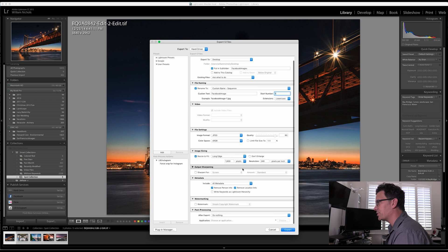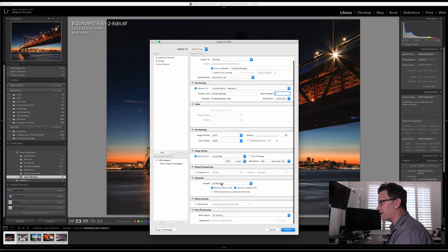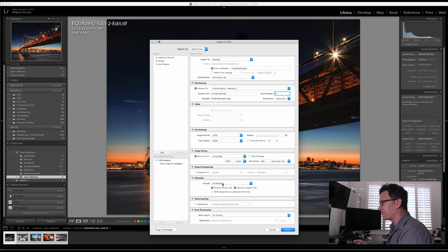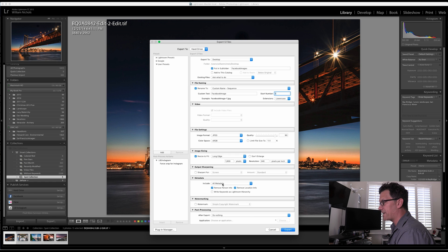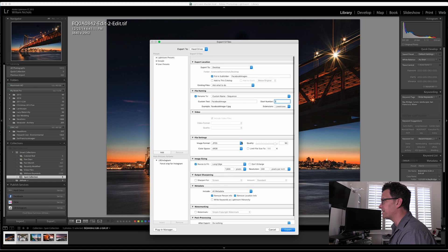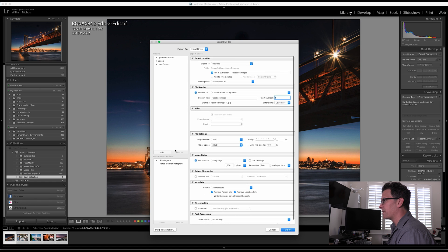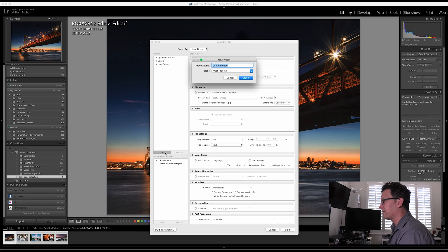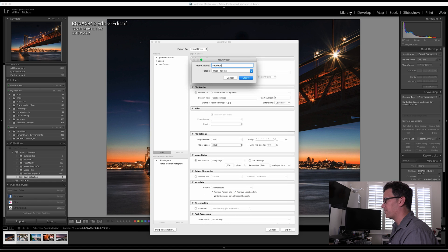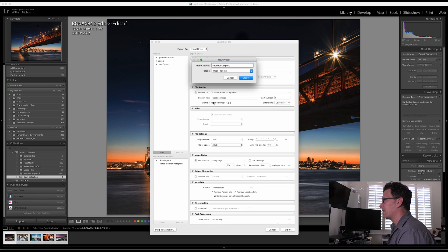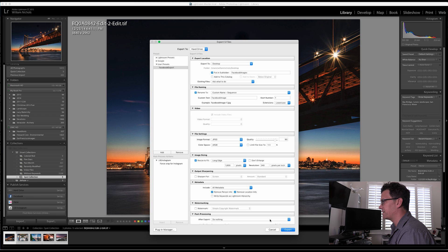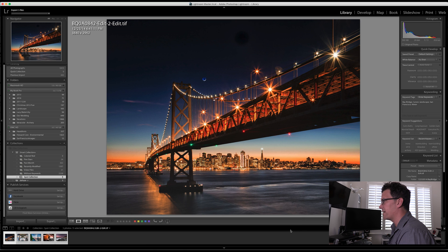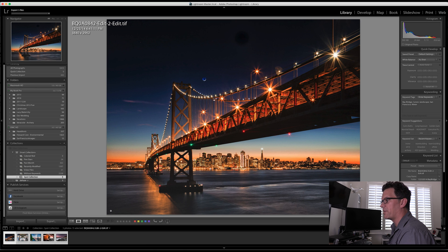I don't do any output sharpening. I don't mess with the metadata. And for watermarking, if you do have a watermark that you've created, you can have it add that to every image. So right now I've created my settings. So I can go to add. Let's name this Facebook export, and we'll create it. So now we have Facebook export, all of these settings. Let's go ahead and export. So it's exporting them.